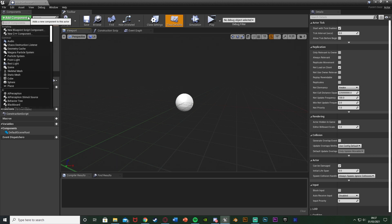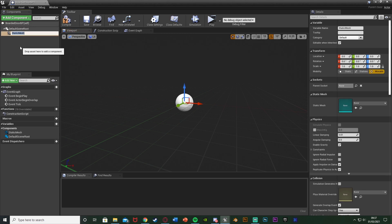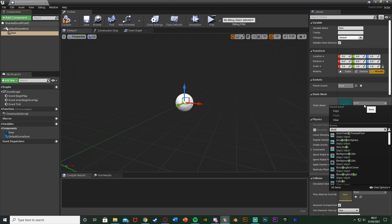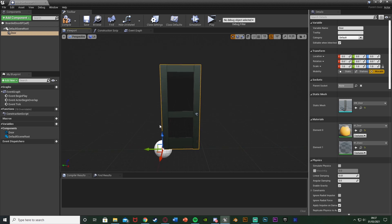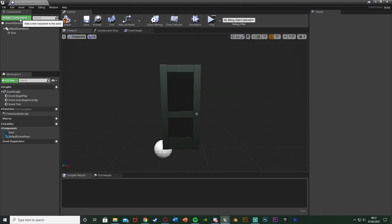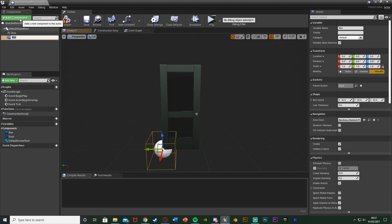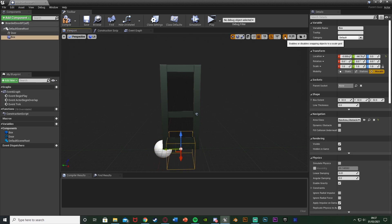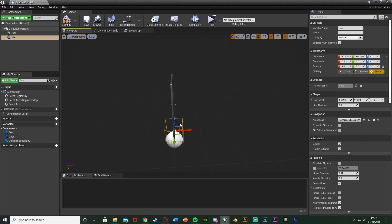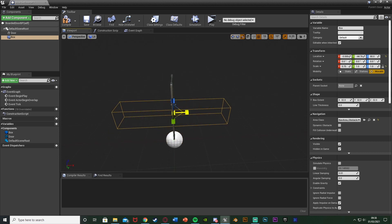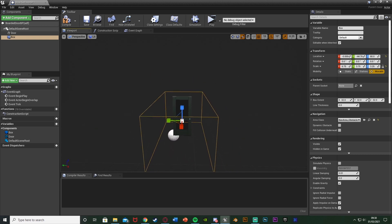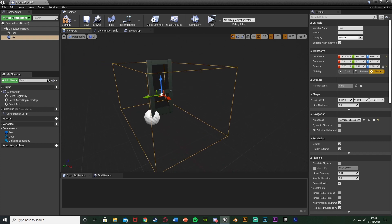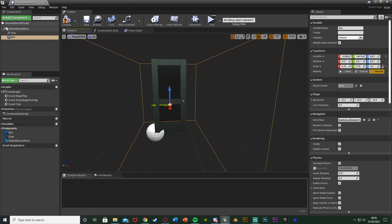I'm going to add a component - a Static Mesh - and name it 'door', changing the static mesh to the SM_Door from the starter content. Then deselect that, add a component, and add a Box Collision. This is essentially the area the player has to be in to interact with the door and the boards. So make this the size that you want - the player has to be inside this in order to do anything with the door.